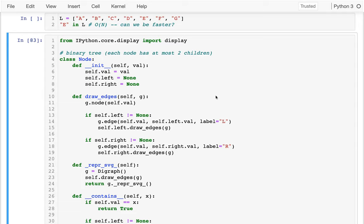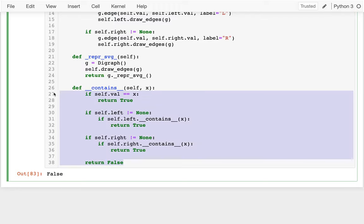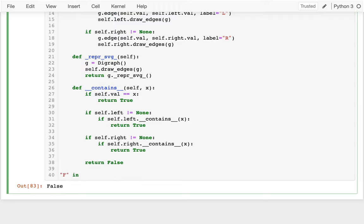Last time we were working on building this binary tree. I have the node class, cleaned up some prints from last time. We were working on this contains method — a special method that lets us check if a value is in the tree starting from the root, done recursively. The worst case is we'd have to look at everything before realizing a node isn't in the tree, checking everything to the left and right, ultimately looking at every node.